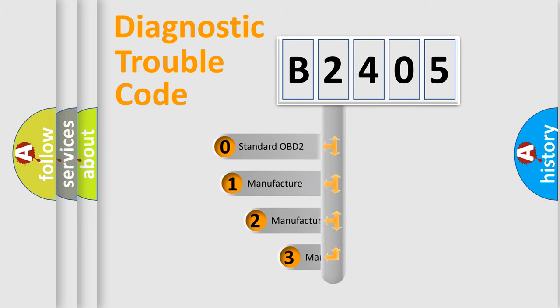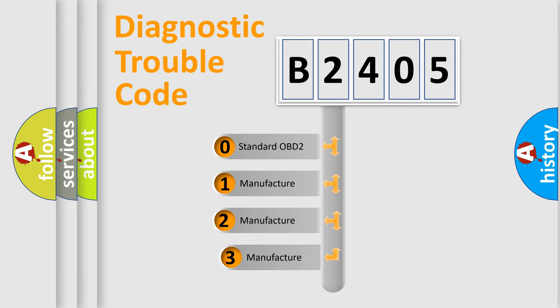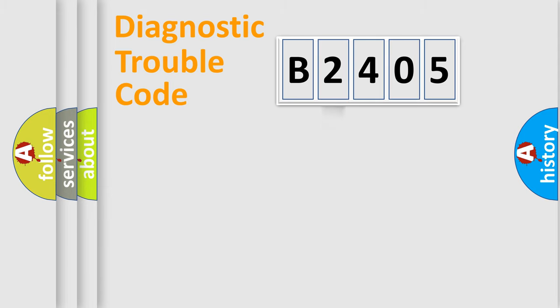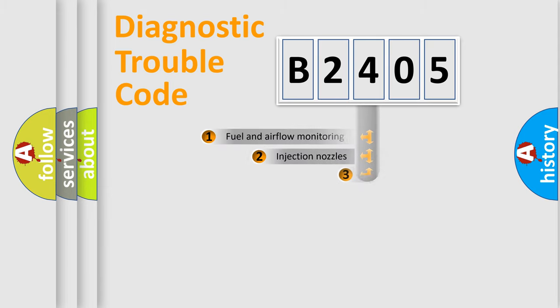If the second character is expressed as zero, it is a standardized error. In the case of numbers 1, 2, 3, it is a manufacturer-specific expression of the car-specific error.